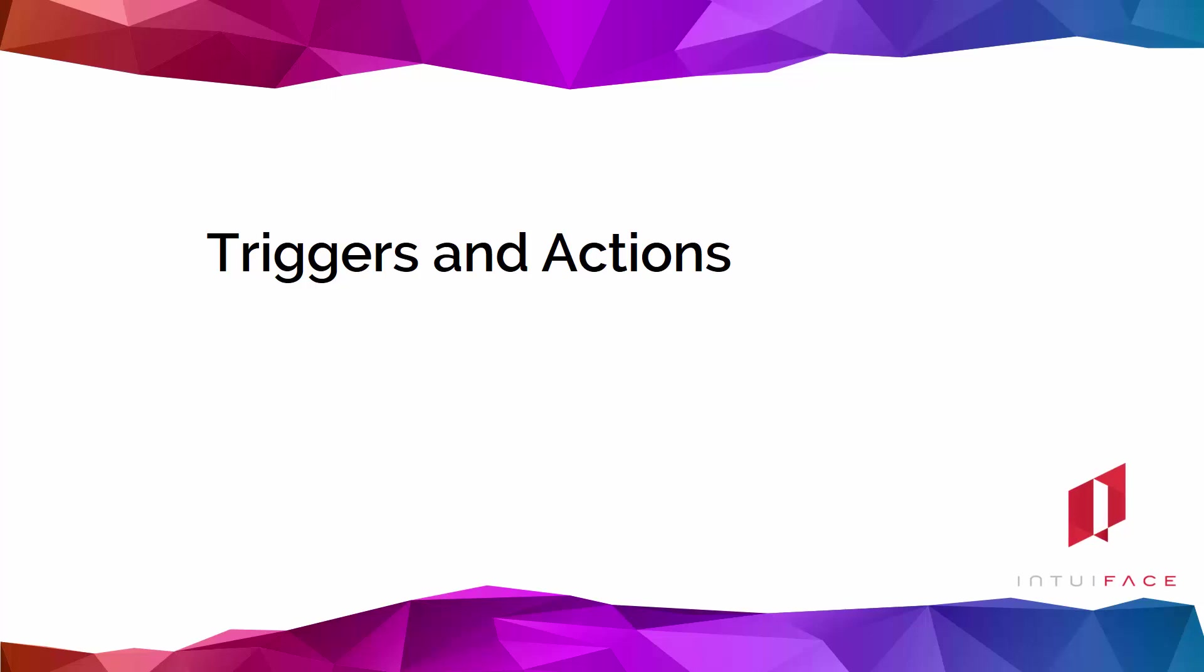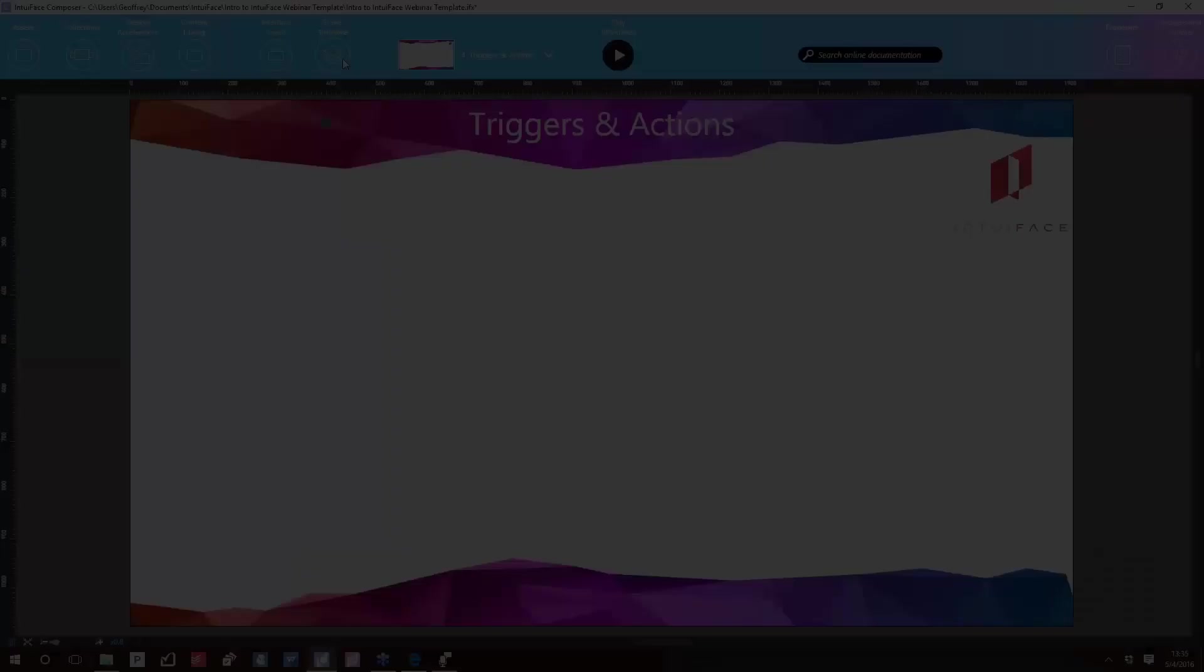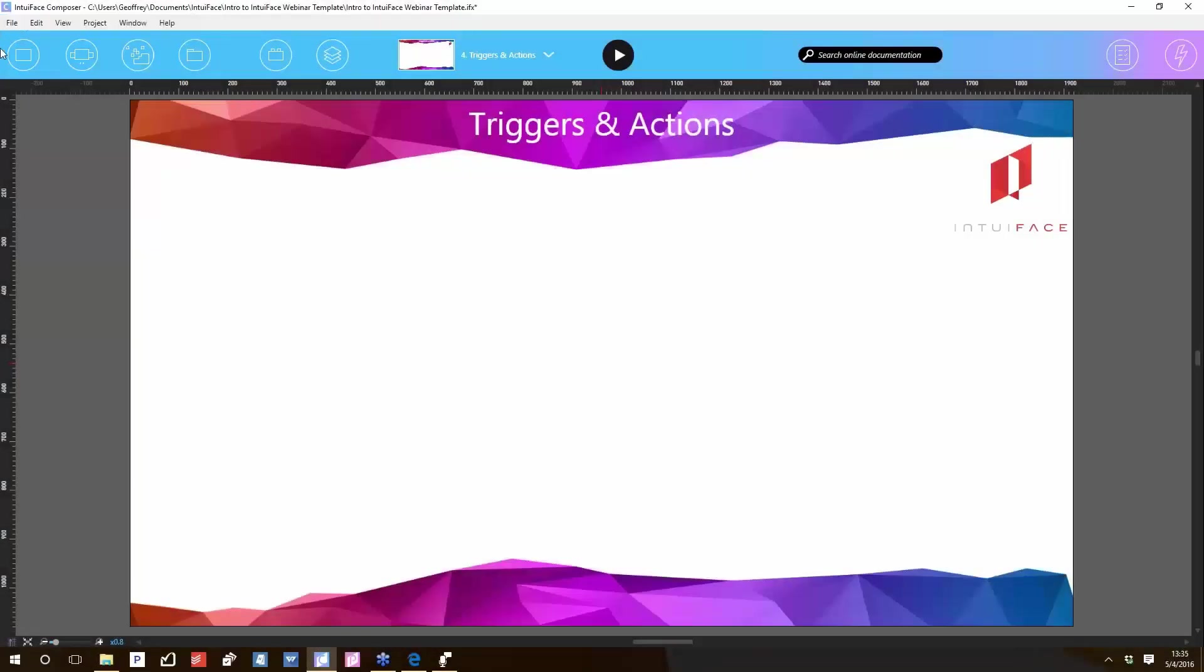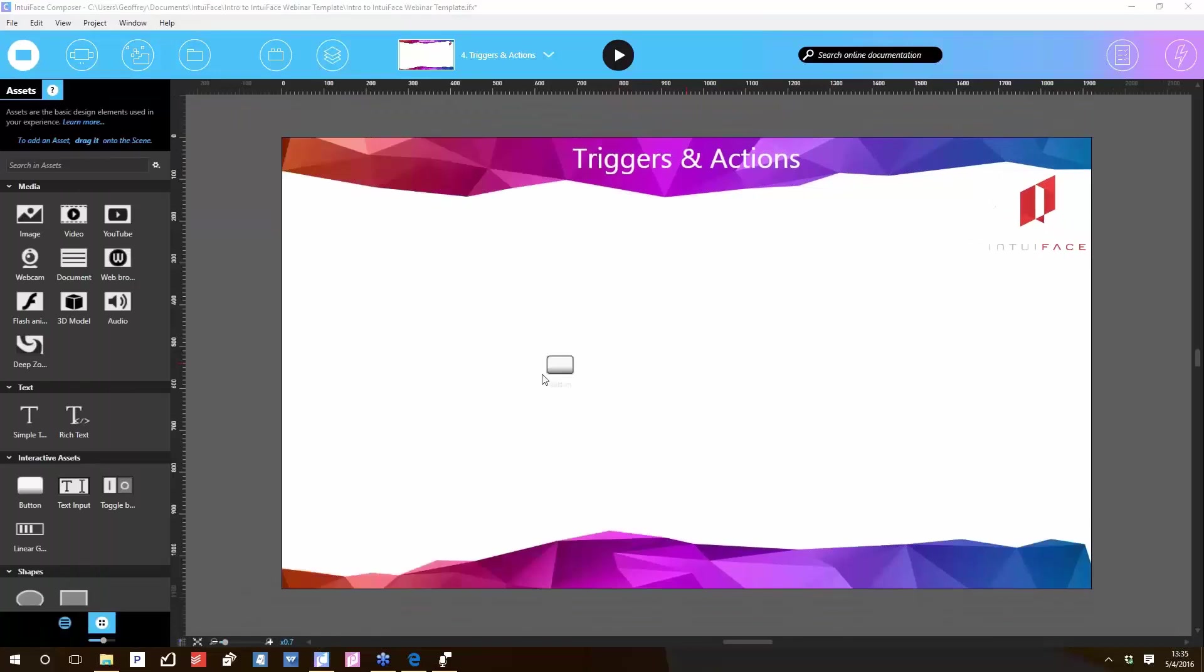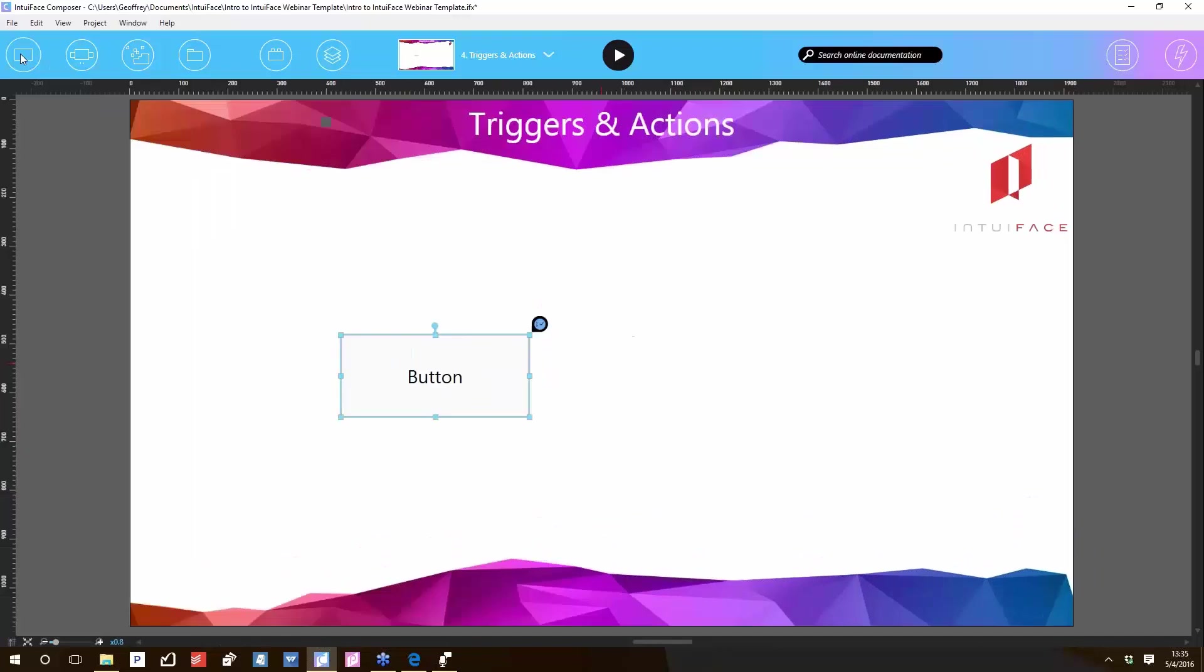Next up: triggers and actions. To illustrate triggers and actions, let's take a look at a button. Let me drag in a button. Hello button. Buttons exist to make things happen. Buttons are a trigger, and IntuiFace supports the notion of triggers and actions. Trigger: when this happens. Actions: then do that.